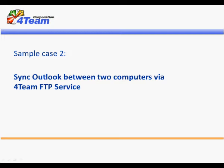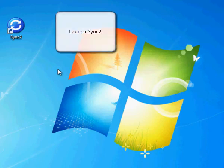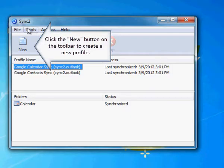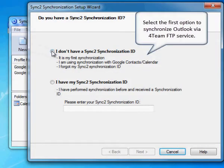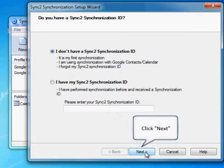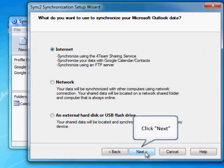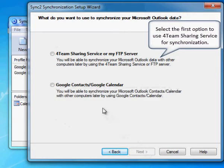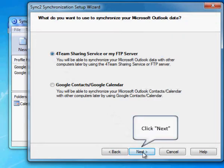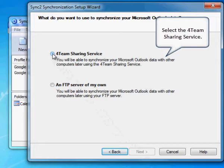Sample Case 2: Sync Outlook between two computers via 4team FTP service. Launch Sync2 and click the New button on the toolbar to create a new profile. Select the first option to synchronize Outlook via 4team FTP service, then click Next. Leave the Internet option selected to synchronize Outlook via 4team FTP, then click Next. Select the first option to use the 4team sharing service for synchronization, then click Next.